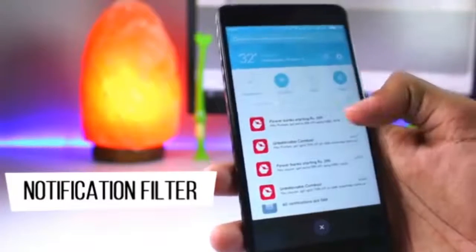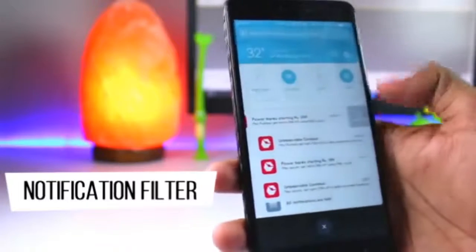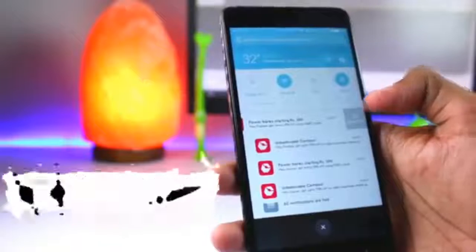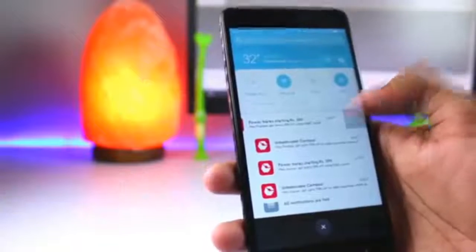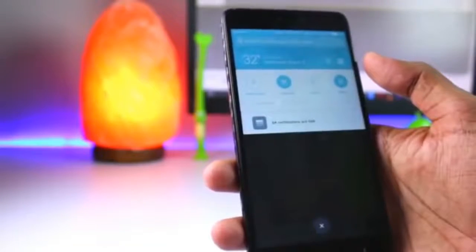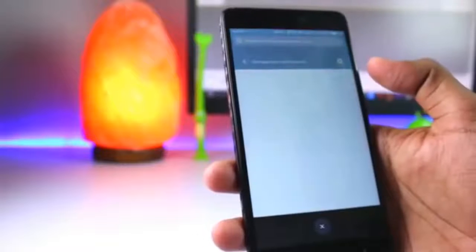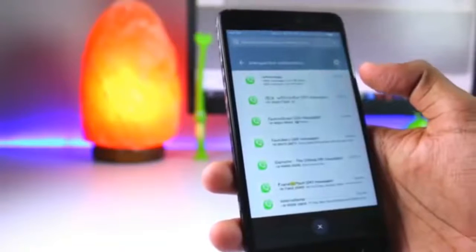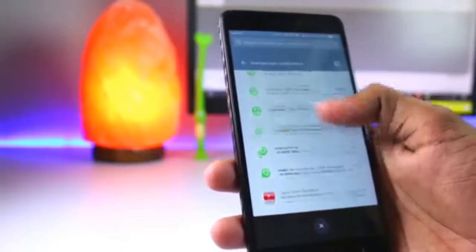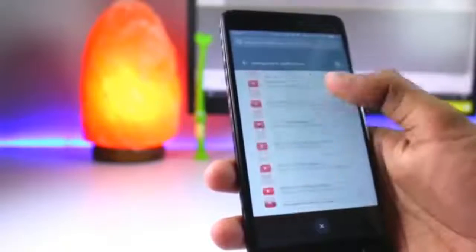If you go to the notification drawer and swipe to the left side of the notification, you will get an unimportant option. If you tap it, you will fold all the notifications from that app. And if you have an important notification, it will be shown directly in your notification drawer. With this feature, your notification drawer will never be filled.